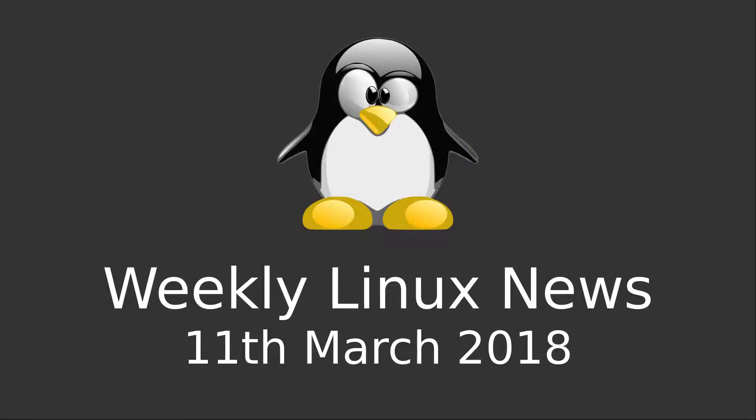Hello everyone, this is my weekly Linux news, 11th March 2018.